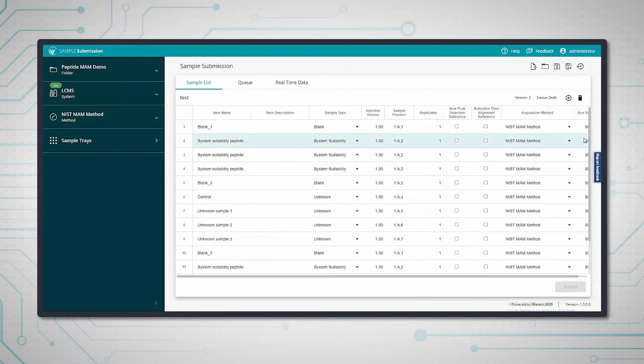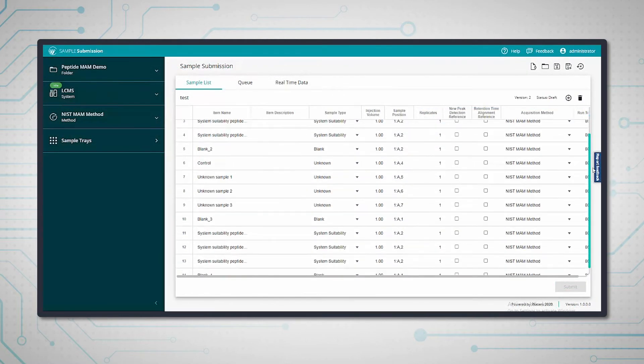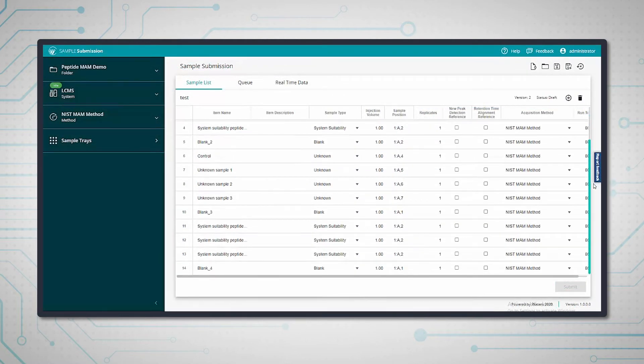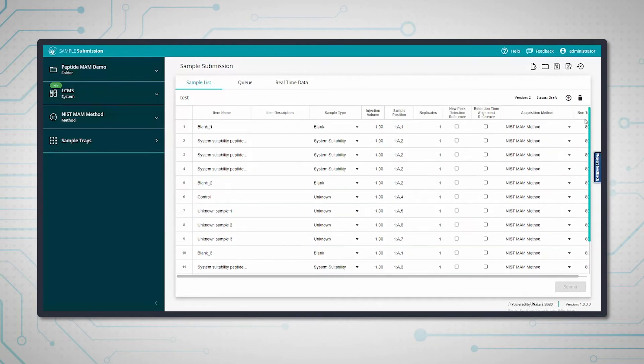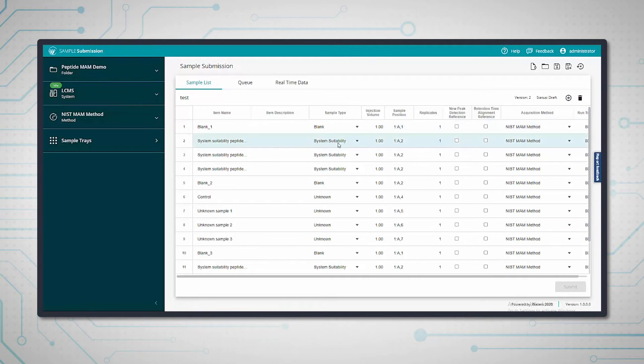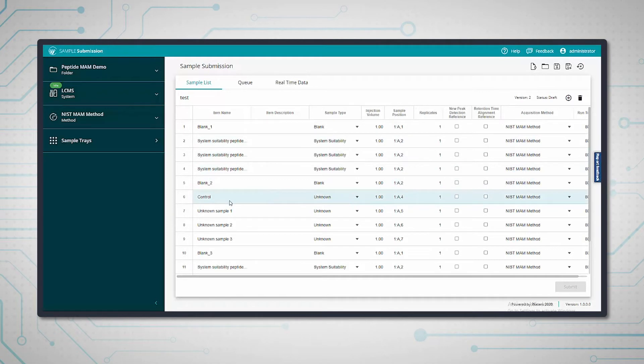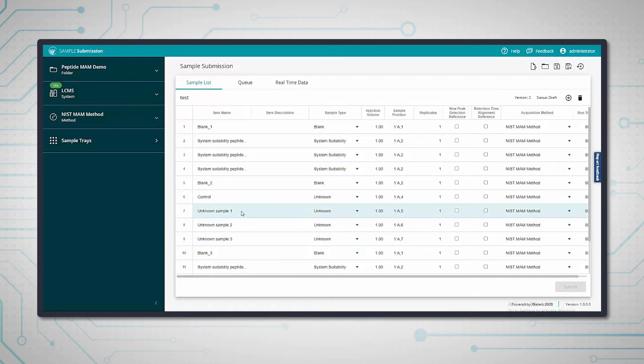We have a set of 14 different samples here consisting of a mixture of blanks, system suitability test samples (the SSTs), a control, and three unknown samples. It's quite a small sample set, but it's just to demonstrate some of the key features of the software.